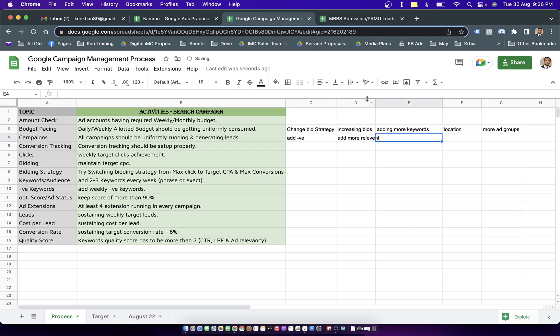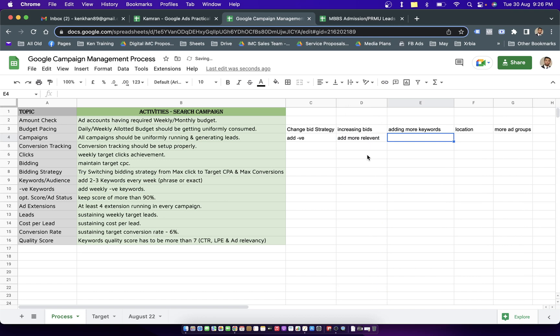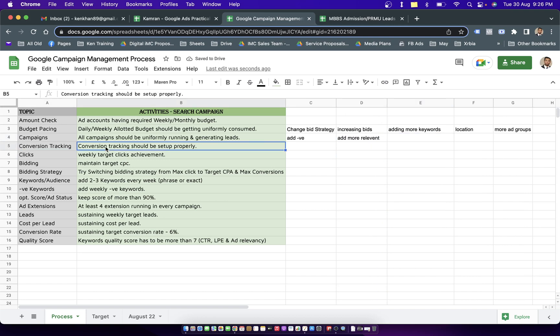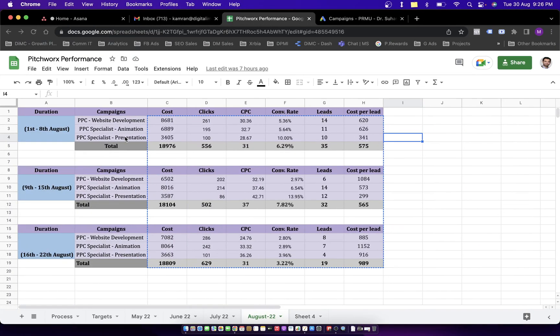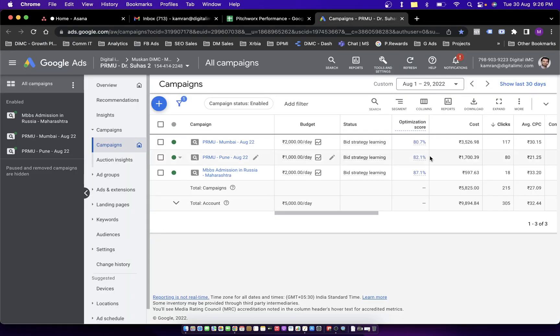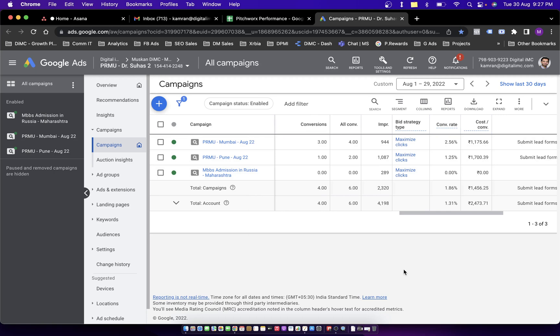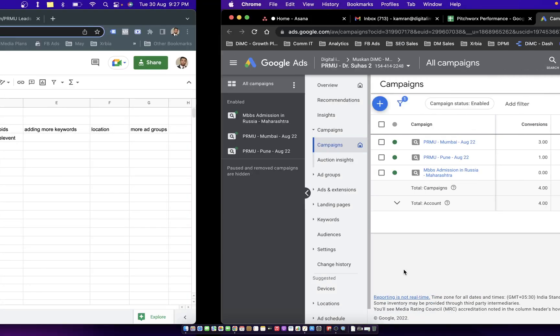There are a couple of other factors you can analyze on the campaign level. Conversion tracking should be really set up in the account. If you don't have conversion tracking setup, you will not be able to track the leads against the campaign. When you have conversion tracking available, your conversion data starts showing up.